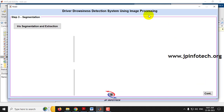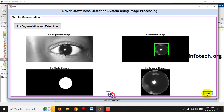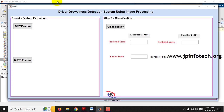Click Continue. The third step is segmentation — iris segmentation extraction will be done. Click 'Iris Segmentation Extraction.' It takes some time, so kindly wait. Now you can see the iris segmented image, the iris masked image, the iris detected image, and the iris extracted image.